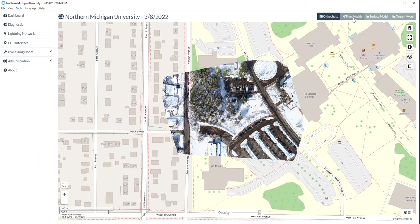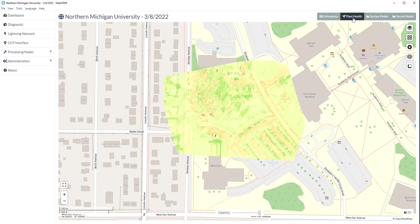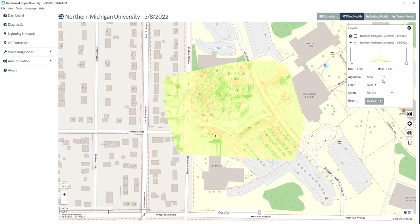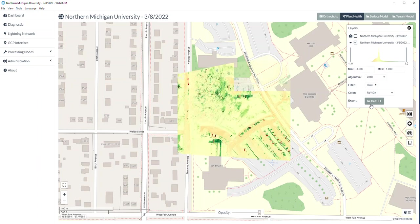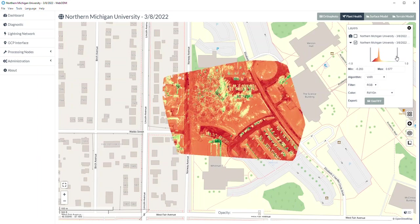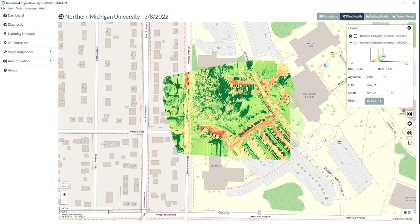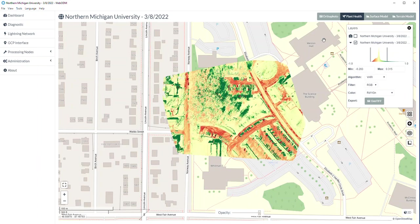This is wintertime, so there's not a lot of green grass. But from a plant health perspective, using the right algorithm — and you have an RGB camera, so you'll need to use an index that includes RGB — you can get a representation of how good the plant health is. This isn't fully accurate because of the snow, but you get the idea — you can do plant health analysis.